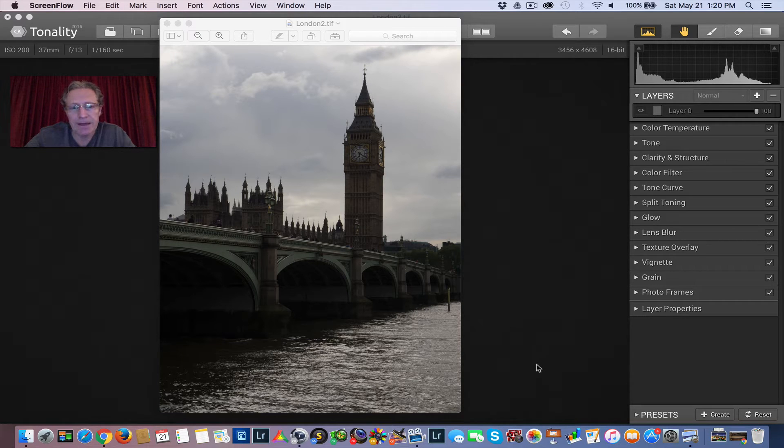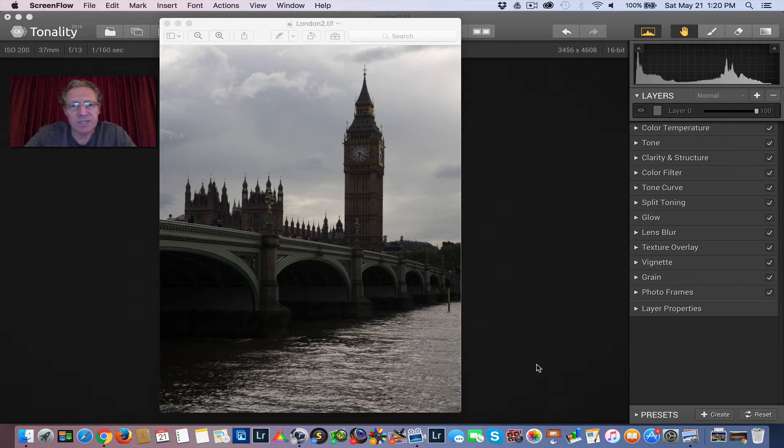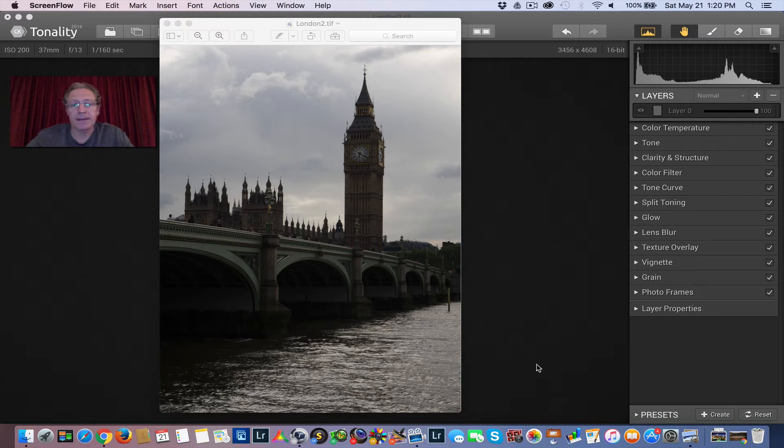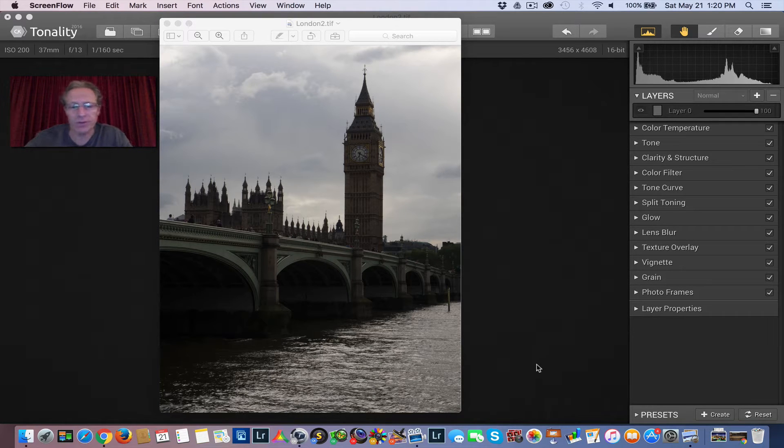But I've been playing a lot with Tonality by MacFun, and I have to say it's sort of sparked my interest in using black and white conversion tools to create unique and different looks with your photos.